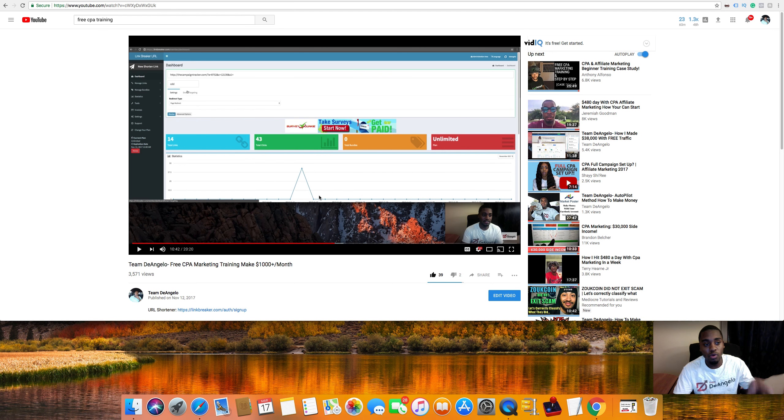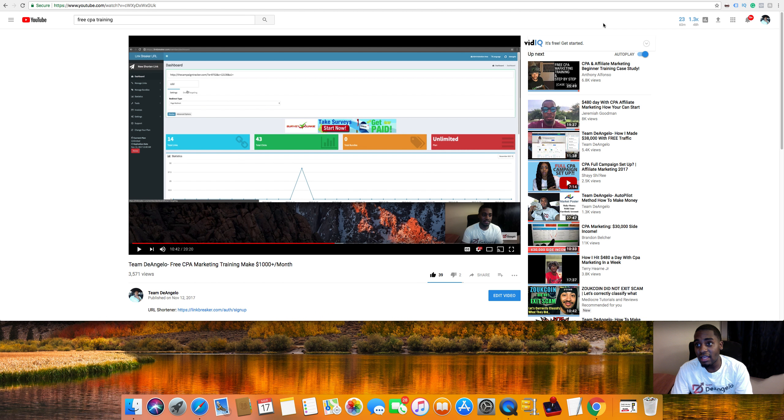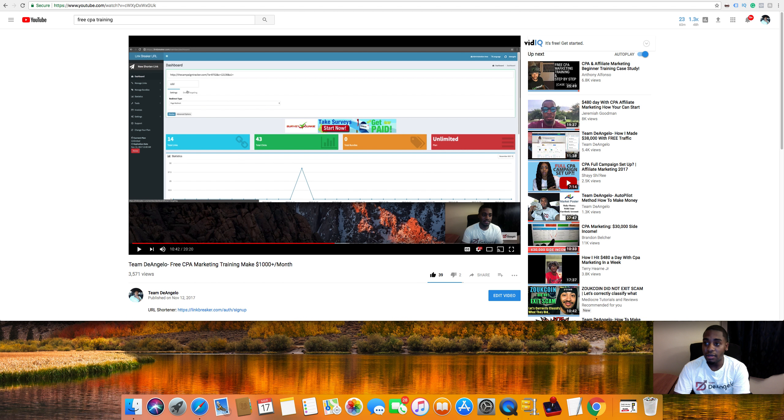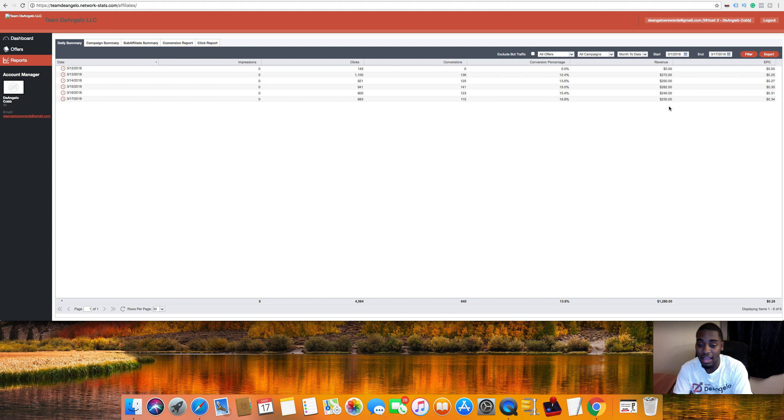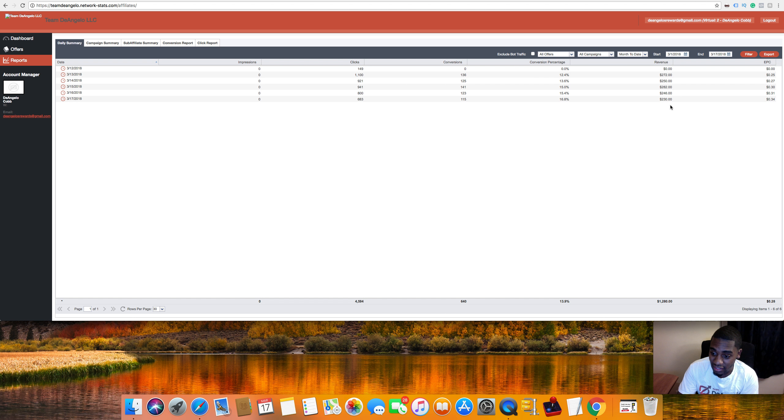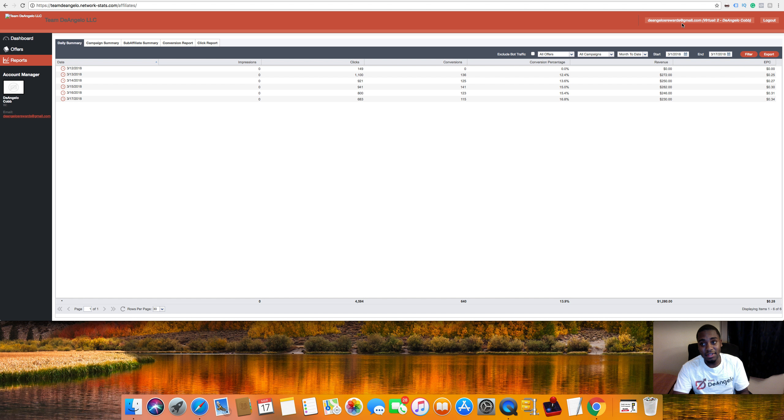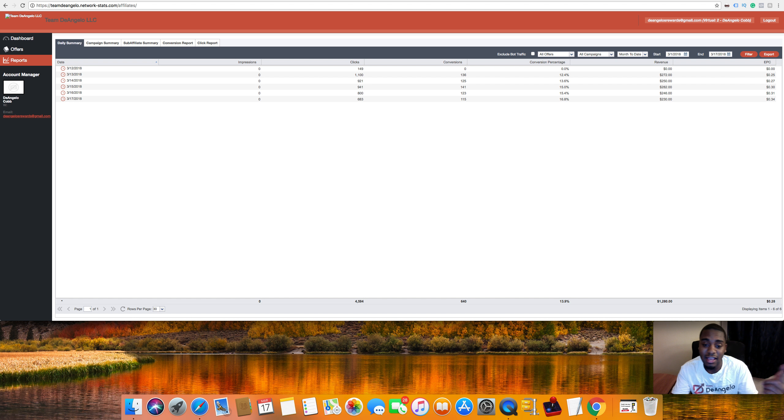And yep. That is it right there. So if you want to start making money like this, literally every single day on autopilot, follow what I just said in this video. Don't forget to like and subscribe.